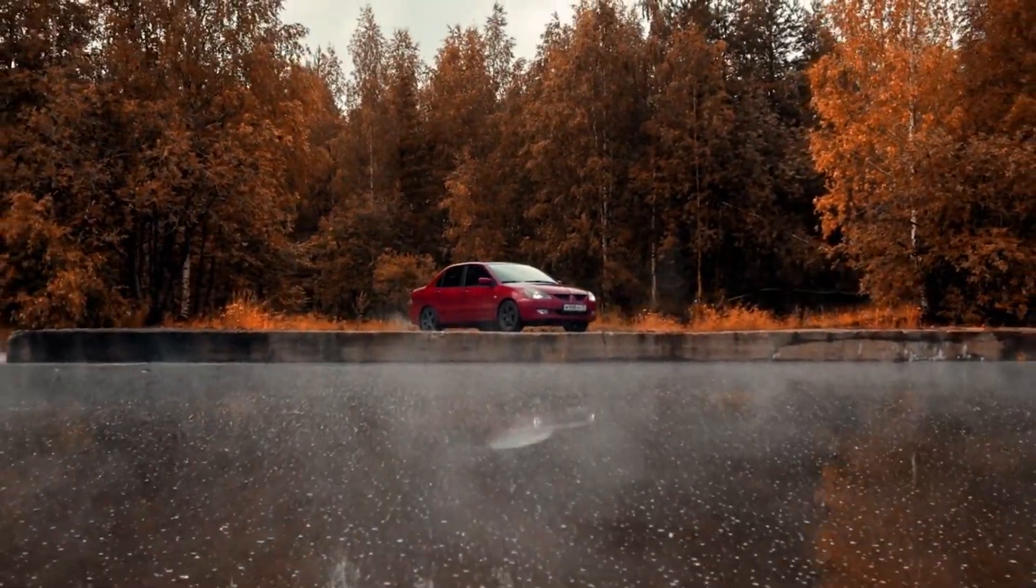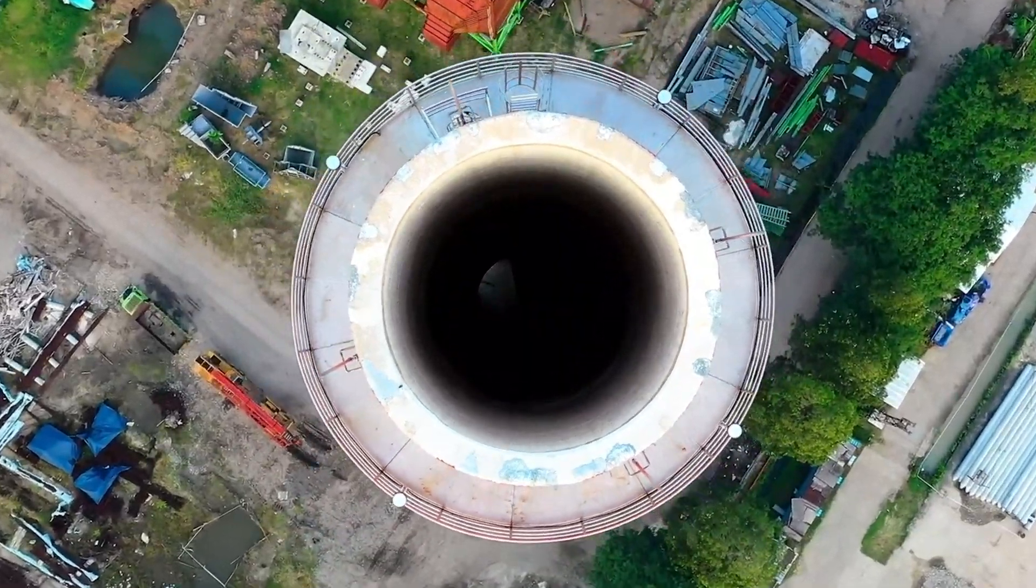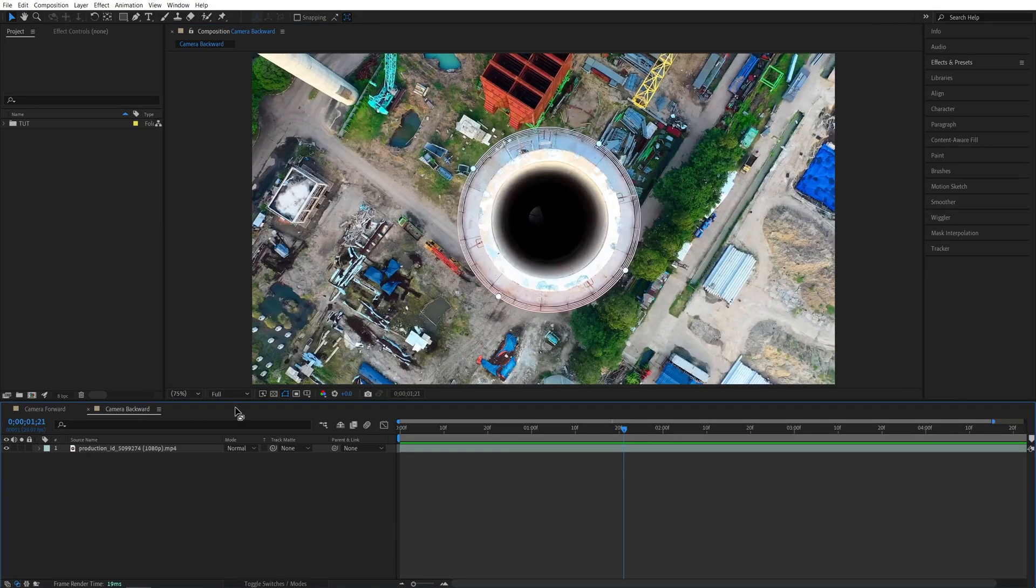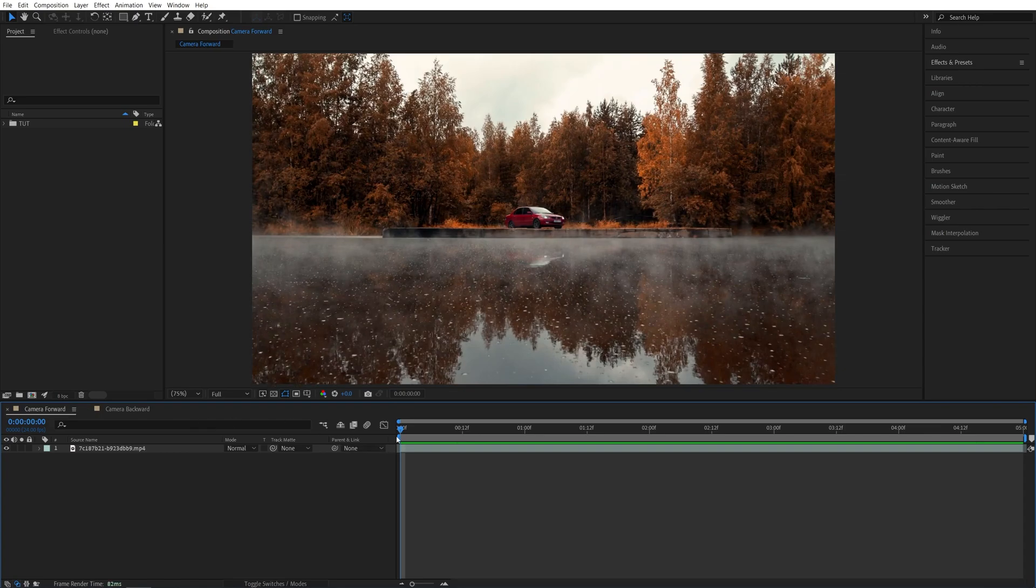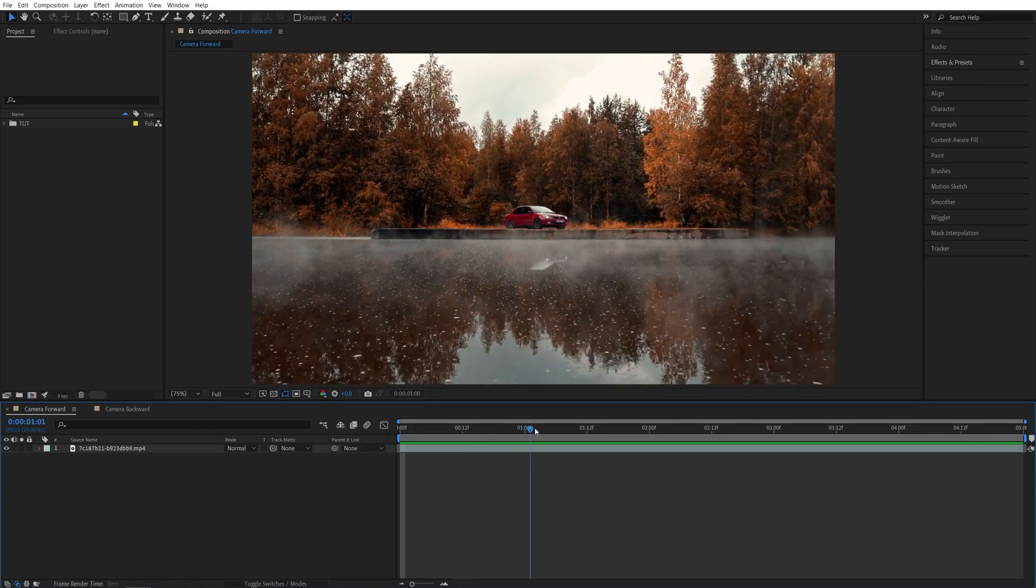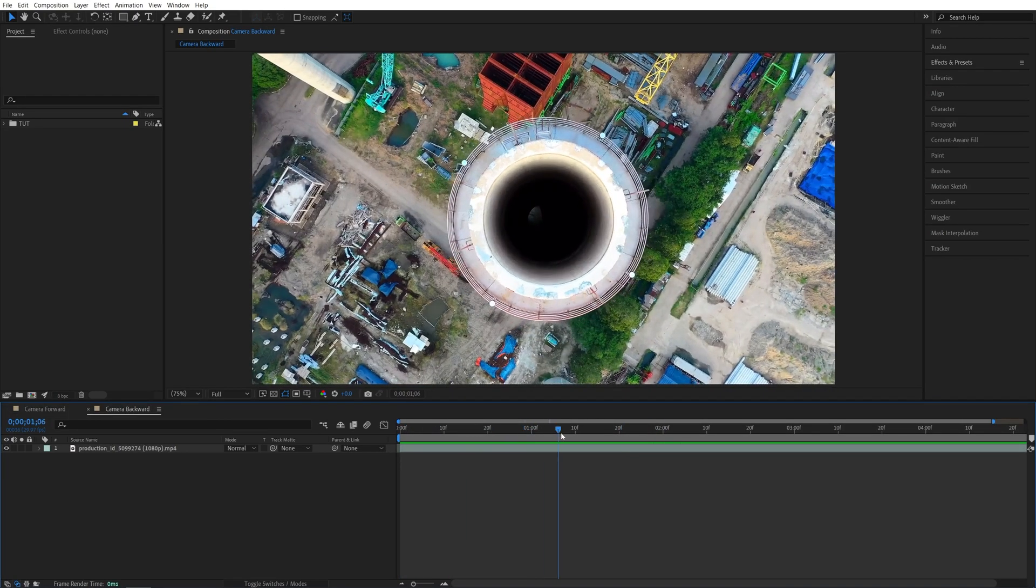In this tutorial I'll show you how to create a dolly zoom effect in After Effects. Let's get to it. Here we are in After Effects. I've got two different examples for this tutorial. Just to make it clear, this effect only works with footage where the camera is physically moving forward or backward.